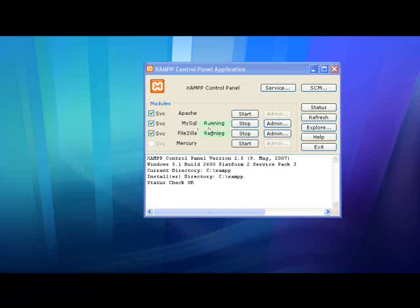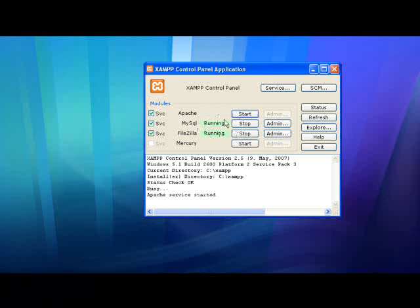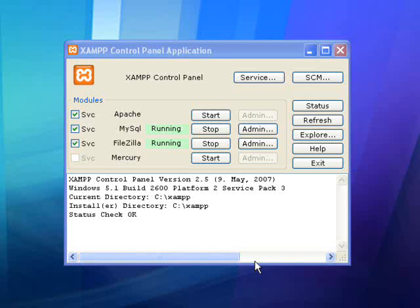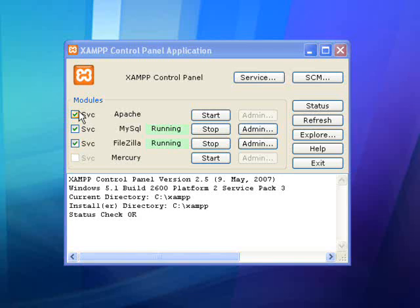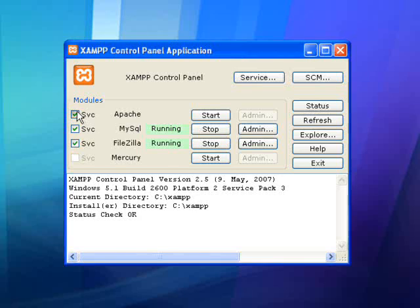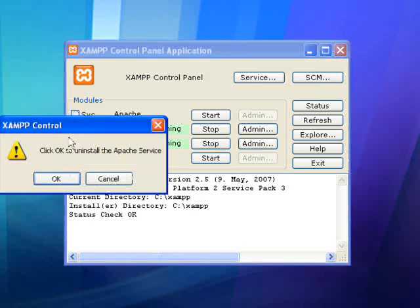These programs may fail to run if you've previously installed another version of these programs on your system. The way to fix this problem is by uninstalling the failed program and then reinstalling it. The best way to do this is by opening the XAMPP control panel and clicking the white box with the checkmark next to the name of the program.